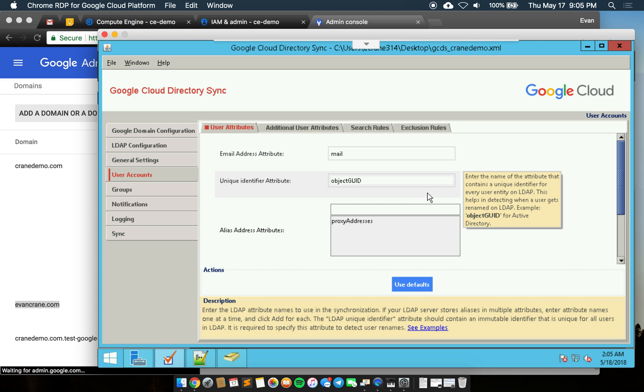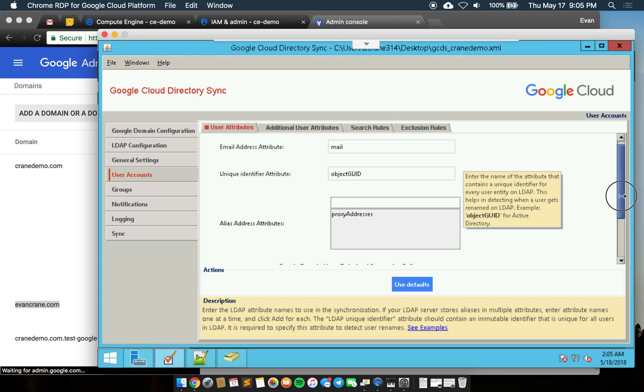For unique identifier we're using object GUID from Active Directory. This is important as we'll see later when we change someone's name. We want to make sure they are not deleted and then created as a new user in the sync process. We just want to modify an existing.